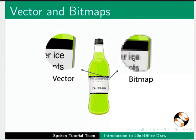You may have noticed one other difference. Bitmaps are rectangular in shape. Vector graphics, however, can be in any shape.